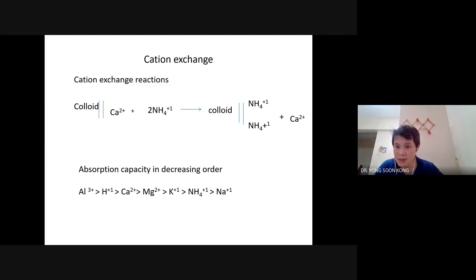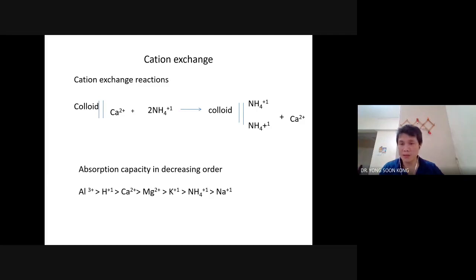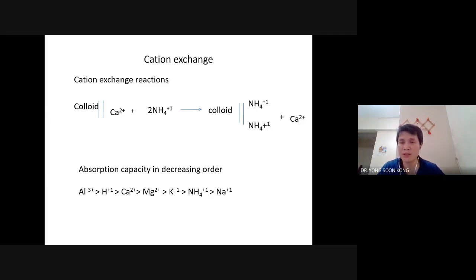Sakina asked: increasing the pH means adding limestone to the soil, right? Yes — well, not just limestone. It could be dolomite. Two days ago we learned about dolomite and GML. Anything that can increase the pH will work, but usually it's limestone.